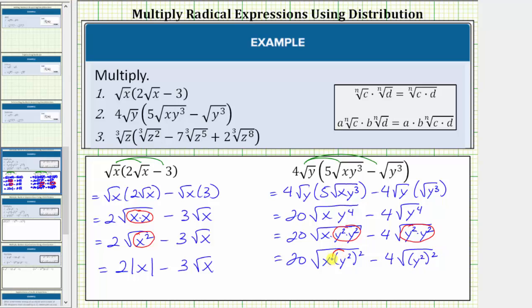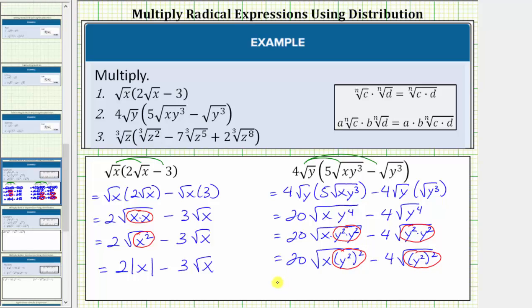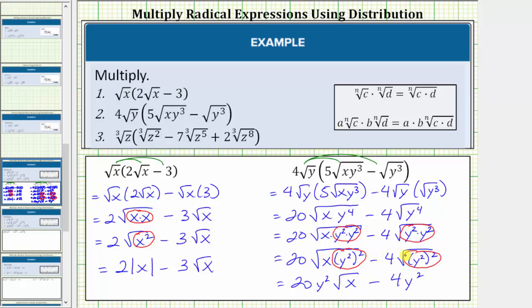Now we simplify. The square root of y to the second squared simplifies perfectly to one factor of y squared. This is equal to 20y squared times the square root of x, minus — again, the square root of y to the second squared simplifies to one factor of y squared — so we have minus four y squared. No absolute value is required because while the index is even, the exponents on the simplified variables are even and not odd.